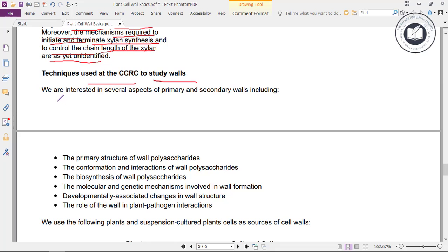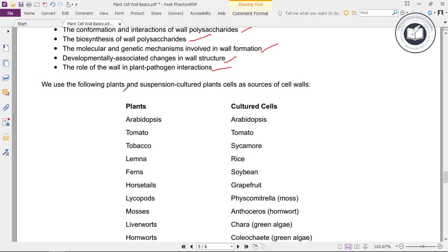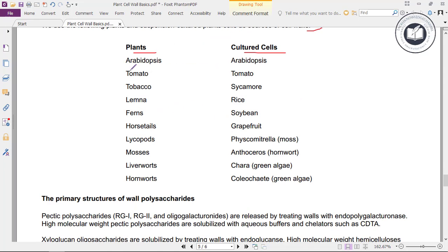Techniques used at the Complex Carbohydrate Research Center to study walls: we are interested in primary structure of wall polysaccharides, conformation and interactions of wall polysaccharides, biosynthesis of wall polysaccharides, molecular and genetic mechanisms involved in wall formation, developmentally associated changes in wall structure, and the role of the wall in plant-pathogen interactions.